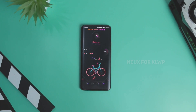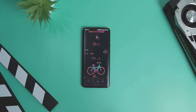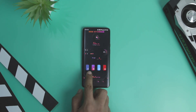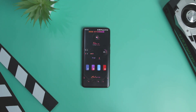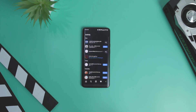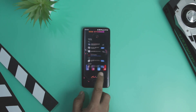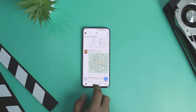Nii UX for KLWP uses a neomorphic effect that makes the widget appear to be behind the wallpaper. It creates a 3D effect and also adds distinguishable borders around each widget. Nii UX is a different design altogether and will improve your Android device home screen.